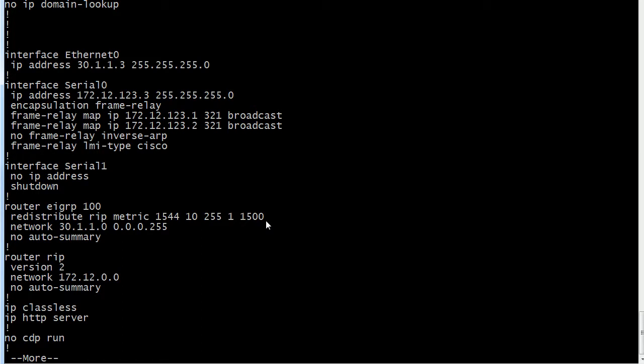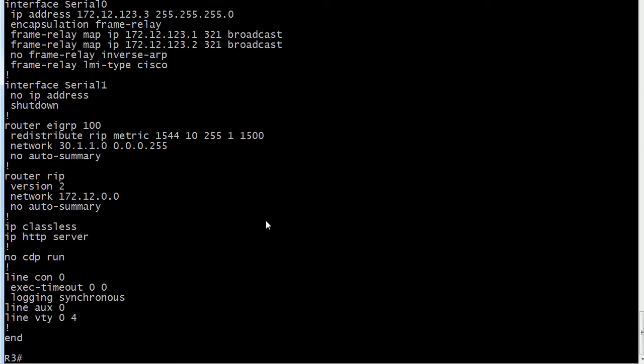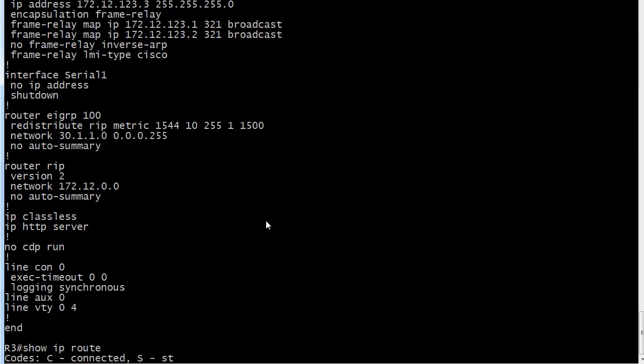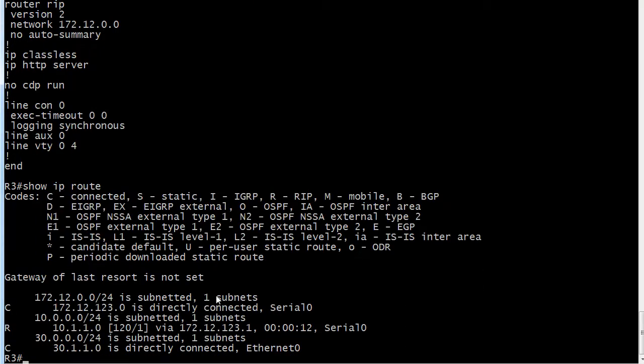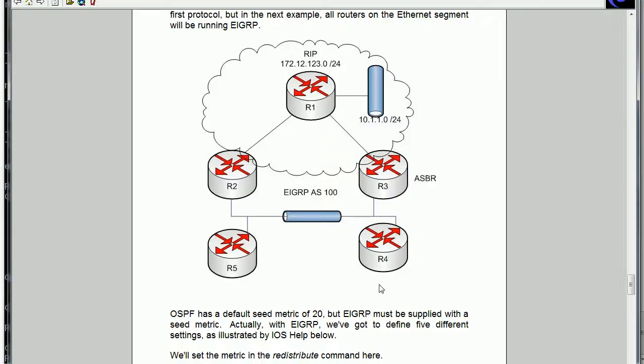So let's go on router 3 and take a look at the routing table. And you can see that it's learning about 10.1.1.0 via RIP as we'd expect. And then we're taking that route and putting it into EIGRP.